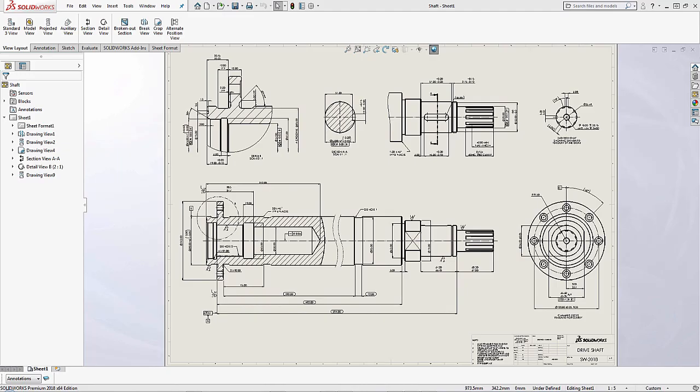This is Sean Vaivarwinski and I'm an Applications Engineer for GoEngineer. Today I want to talk to you about detached drawings.